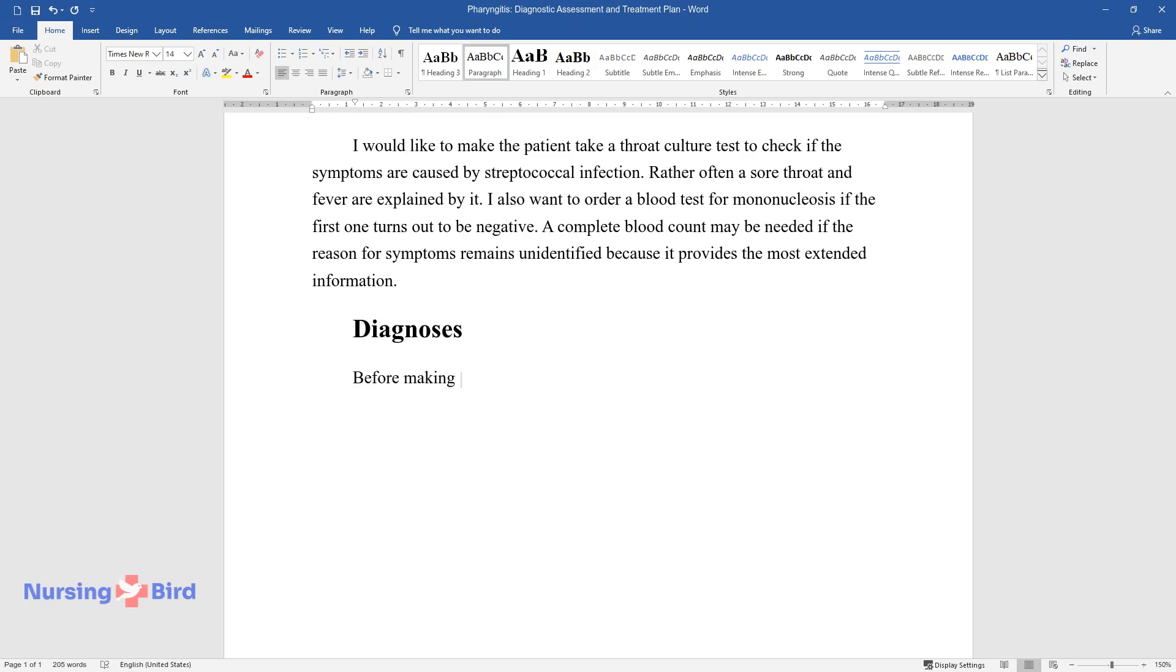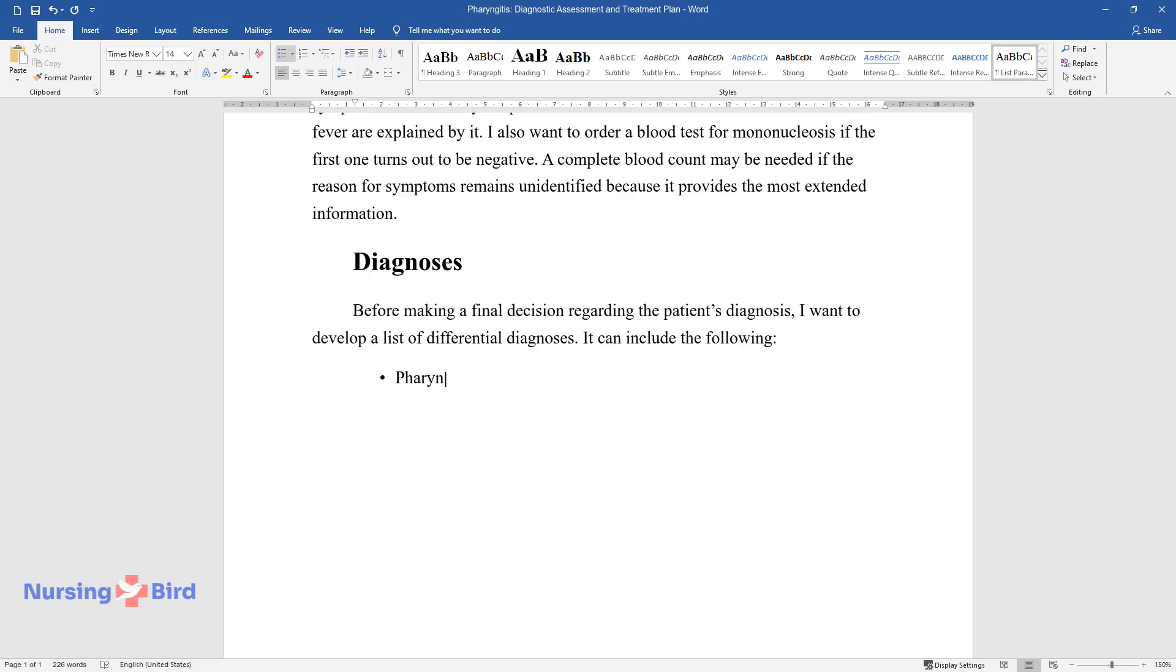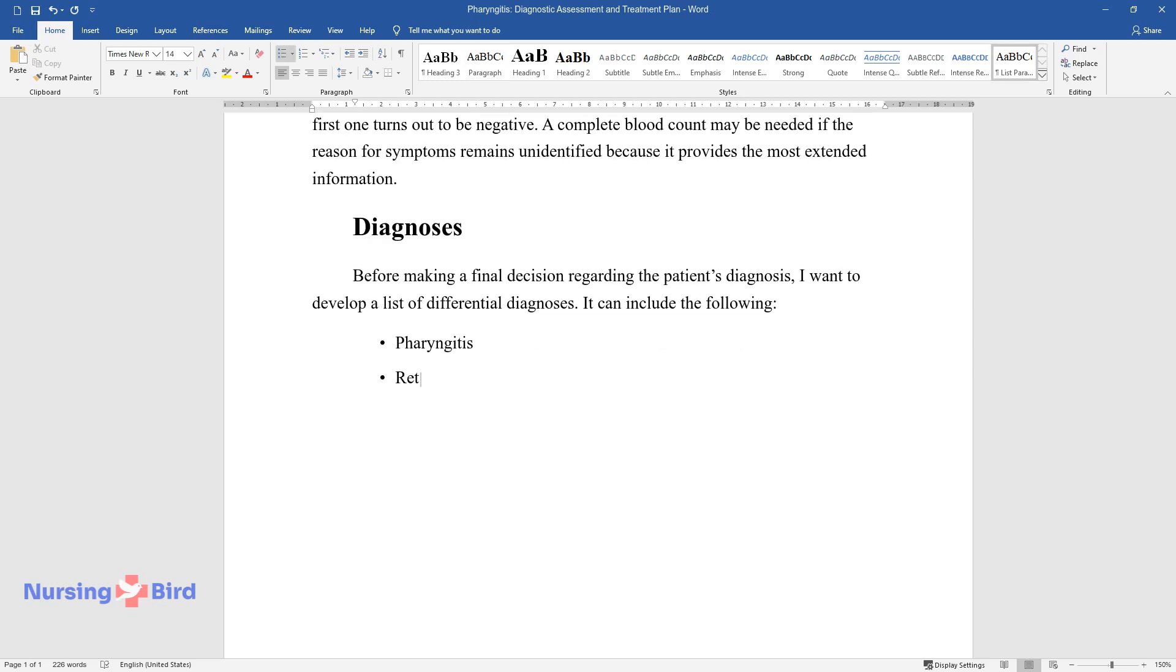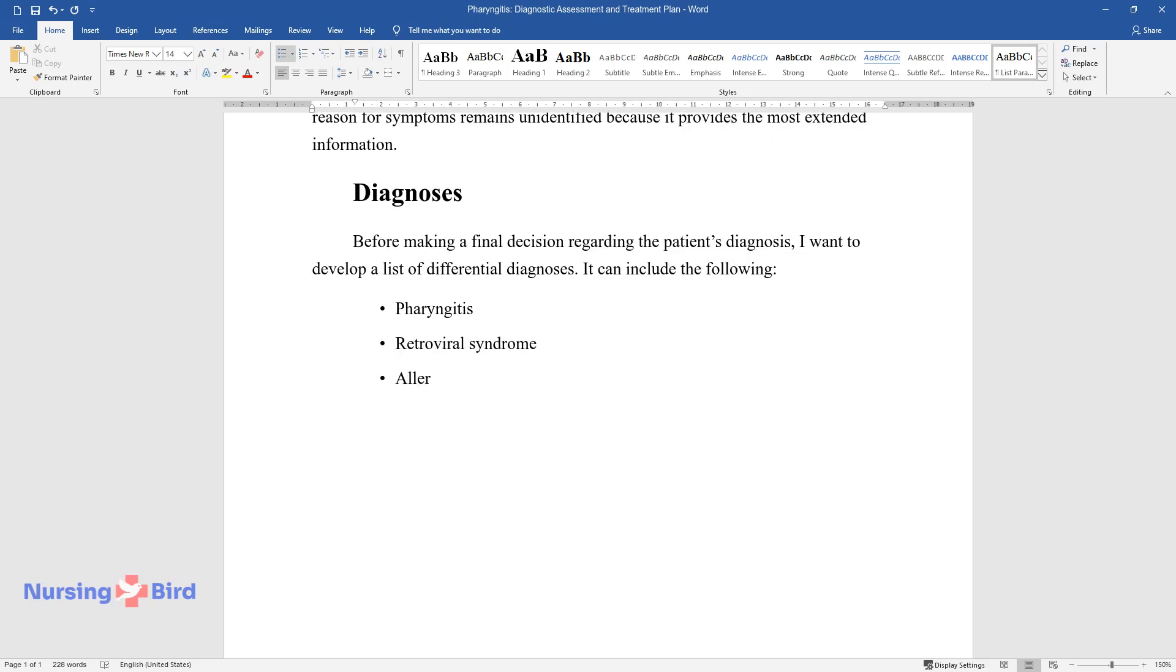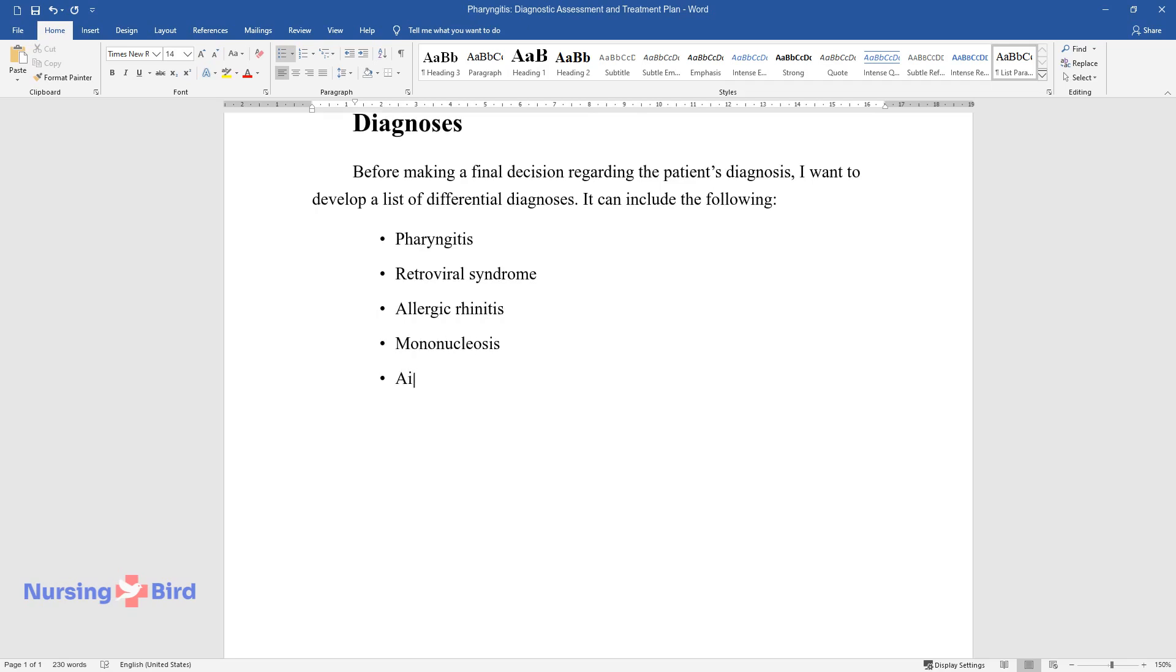Before making a final decision regarding the patient's diagnosis, I want to develop a list of differential diagnoses. It can include the following: Pharyngitis, Retroviral syndrome, Allergic rhinitis, Mononucleosis, Airway obstruction.